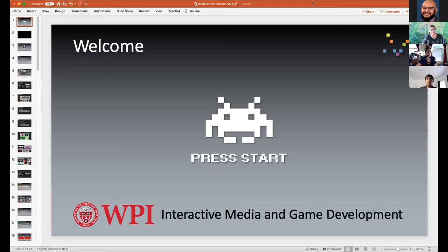Let's start by talking about student projects. WPI is a project-based institution, and IMGD is by no means an exception. Students are working on projects from the moment they arrive. There are really exciting opportunities to develop your own project ideas, work on funded projects, and present project work at local, national, and international venues. I'll start with an overview of one of the student-run studios here in IMGD from the last few years — a student-developed studio called Penumbra Games.